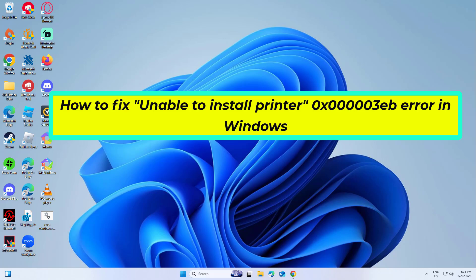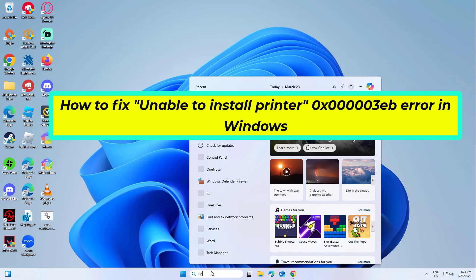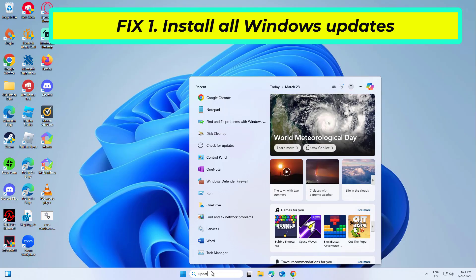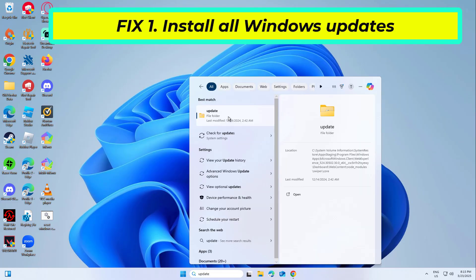How to fix unable to install printer 0x0000003EB error in Windows. In this video I will show you a few solutions to fix the problem.